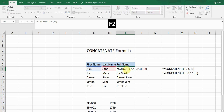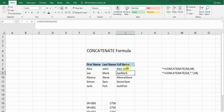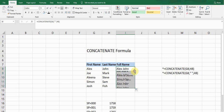I press F2 to edit the formula. After the first cell reference and comma, I add a space inside quotation marks — " " — then another comma before the second cell reference. This will add a space between the two names. Press Enter and it adds the space. Double-click to copy the formula down for all cells.